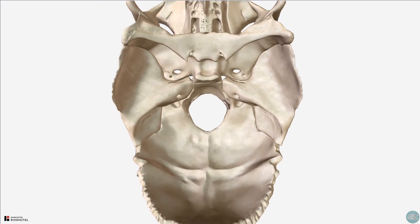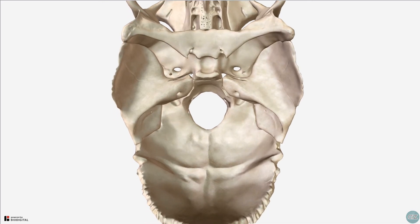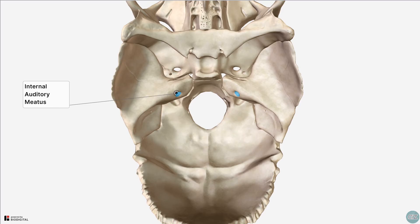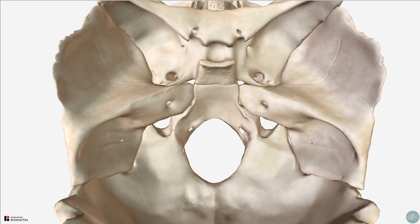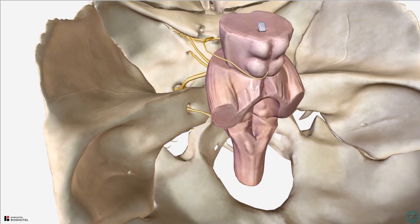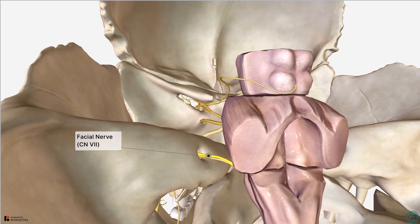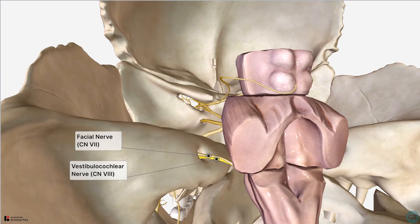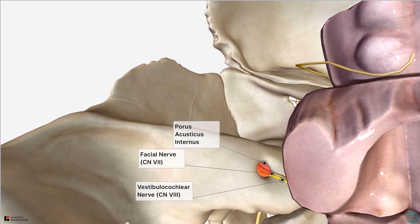Coming to the posterior cranial fossa, the first foramen to mention is the internal auditory, or acoustic, meatus. Arising from the cerebellopontine angle, the facial nerve, cranial nerve 7, and the vestibulocochlear nerve, cranial nerve 8, pass into this bony canal through its opening, known as the porus acousticus internus. In addition, the labyrinthine artery, a branch of the anterior inferior cerebellar artery, may also enter this opening.